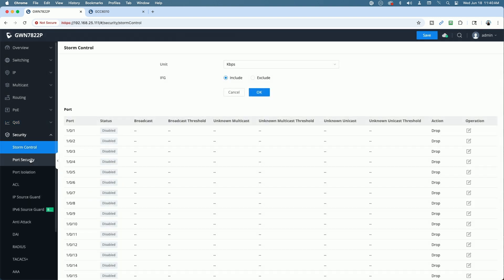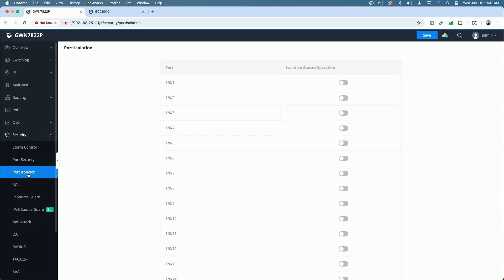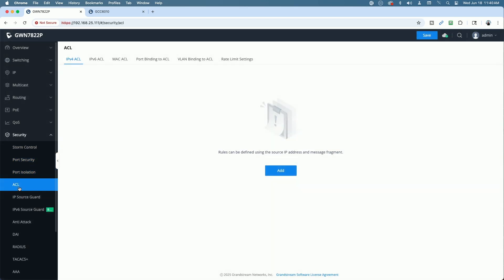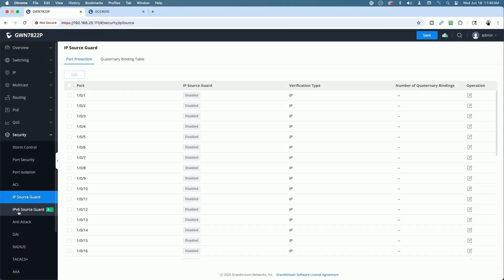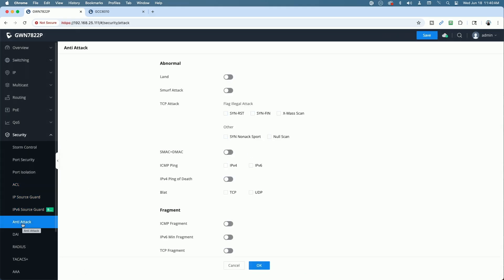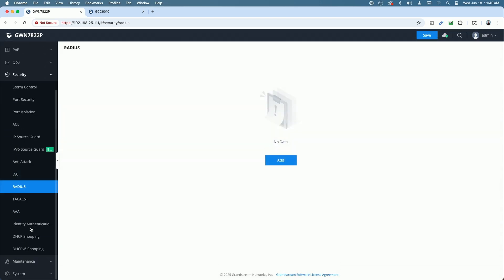Then under security, you have storm control, port security, port isolation, access control lists, IPv4, IPv6 access control list, MAC address control lists, and more. IP source guard, IP version 6 source guard, anti-attack, DAI, radius. So, a ton of stuff here.